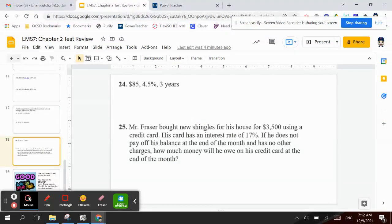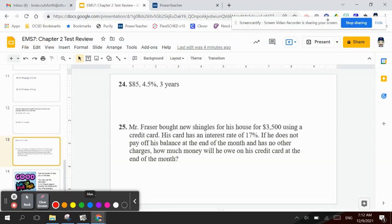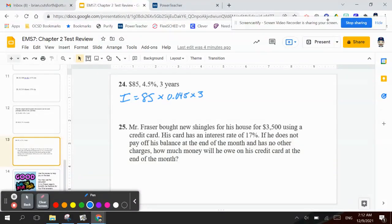Number 24 is $85 at 4.5% for three years. So my interest equals 85 times 4.5%, which is 0.045, and then times three. So 85 times 0.045 times three is $11.73. That's how much interest you would earn over three years.